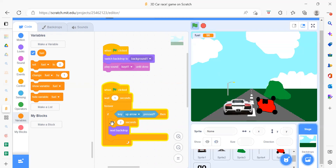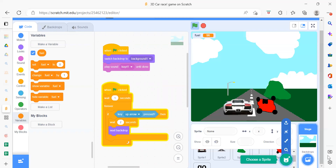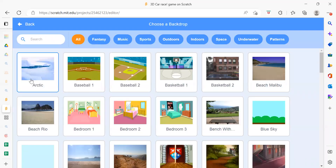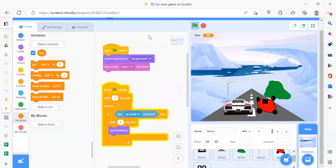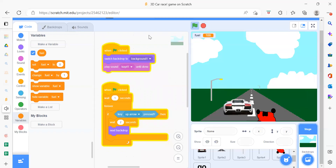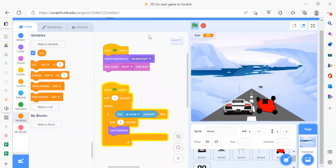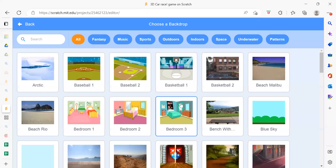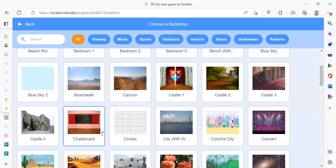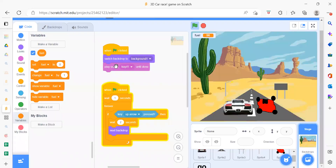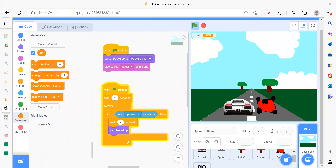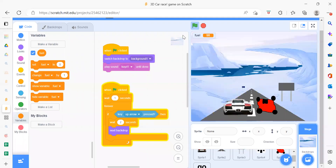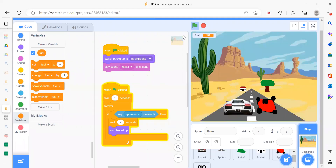For the background, continuously after a few seconds the backdrop changes — from green and blue to yellow, then to others. Initially we set the first background. When flag is clicked, when up arrow is pressed, wait two seconds and switch to the next backdrop, then wait and switch again. You can add as many backdrops as you want — desert, and so on — and every two seconds a different background appears.